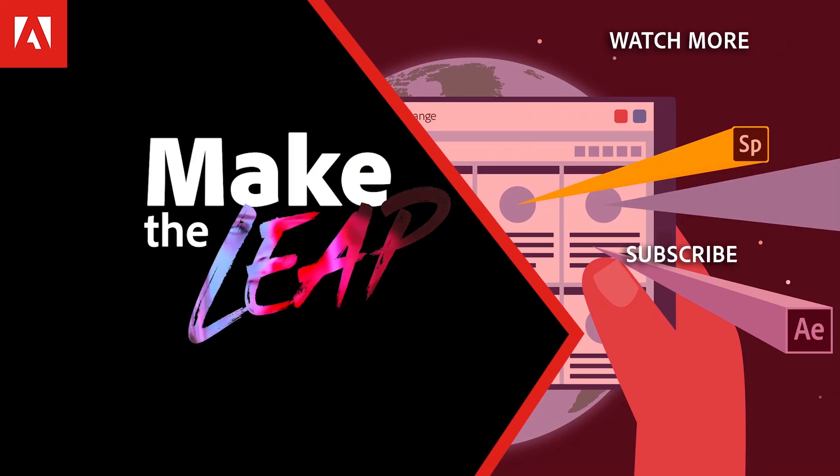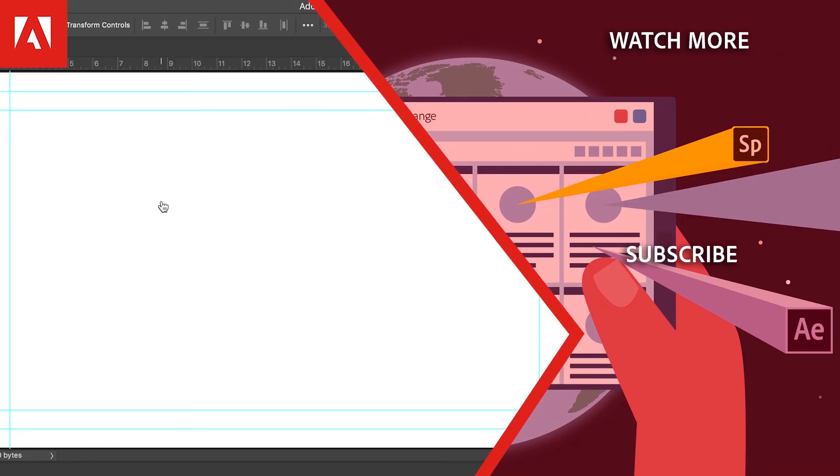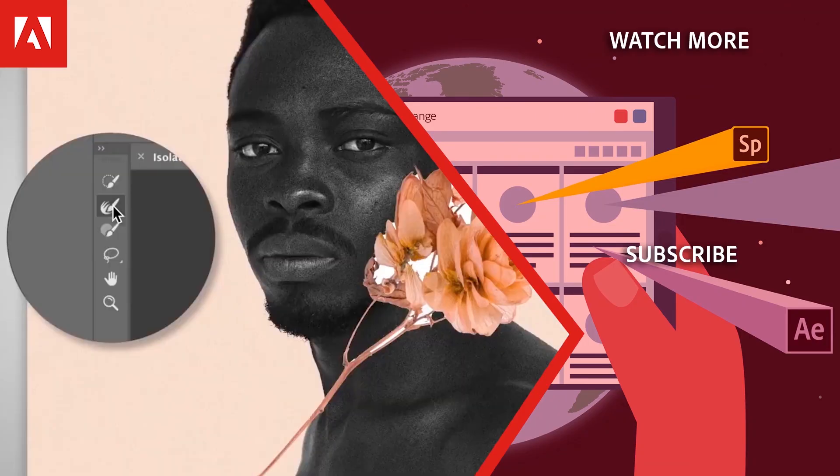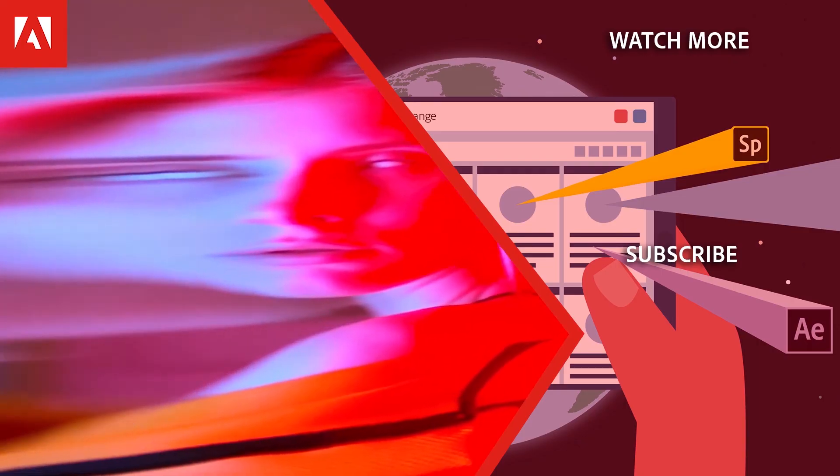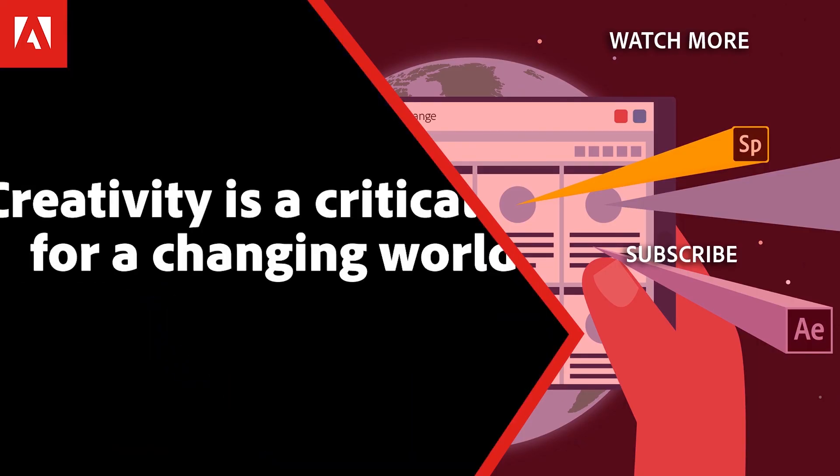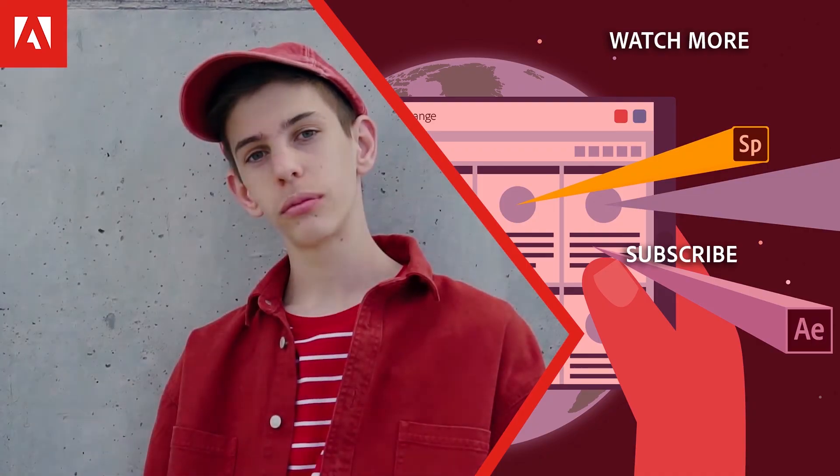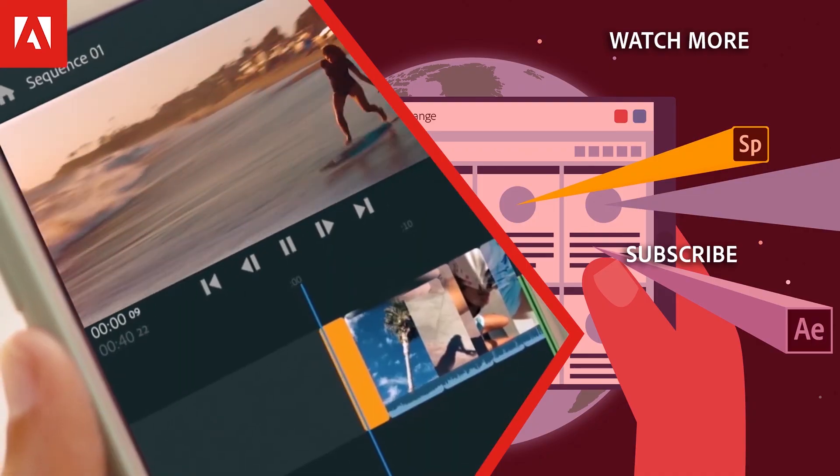Hi everyone, thanks for watching. Click the link in the description below to explore more free online professional development on the Adobe Education Exchange and click the link on screen to subscribe to the channel for more videos.